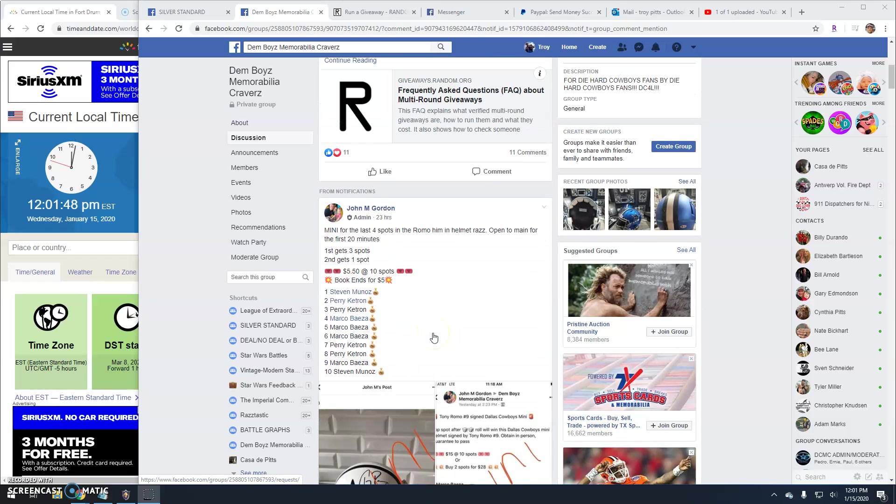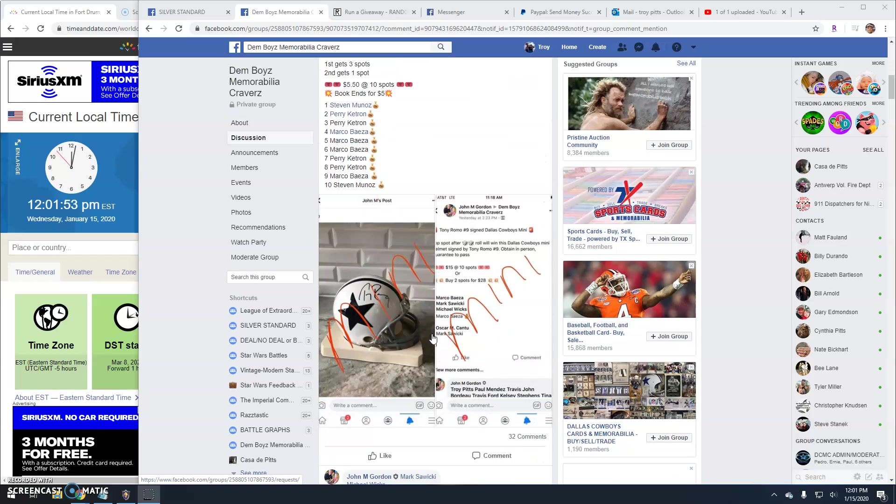Alright guys, we've got a giveaway here by John. It's a mini battle. Top two getting spots in the main. First gets three, second gets one.